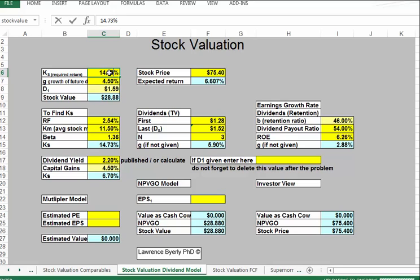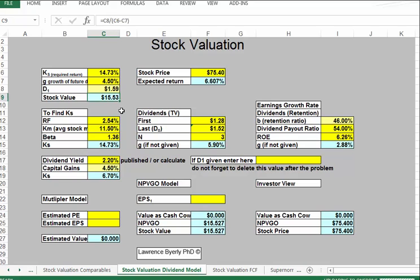I'll use 14.73% because I think the stock is pretty risky. With that, the model tells us this stock has a value of $15.53. We know the market is currently selling it for $75. Using real data creates some problems — not every model works well with every stock, so we want to use several different models.